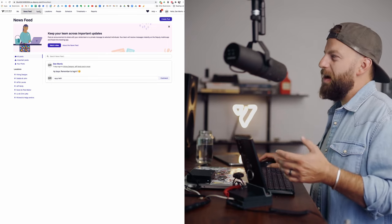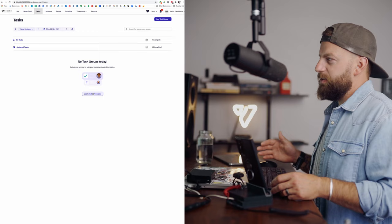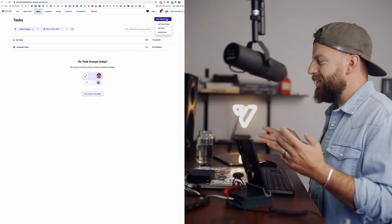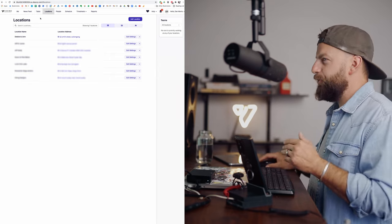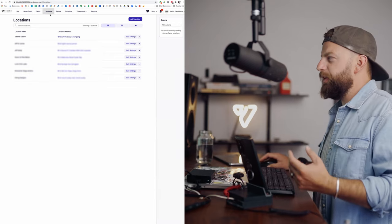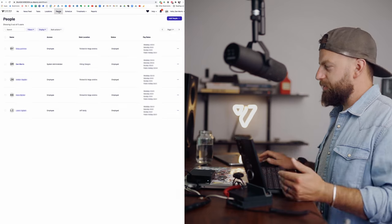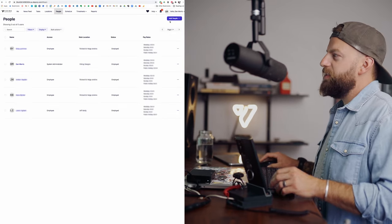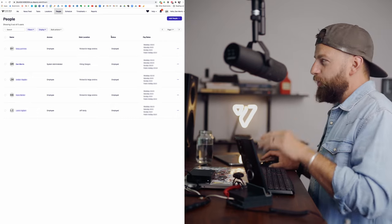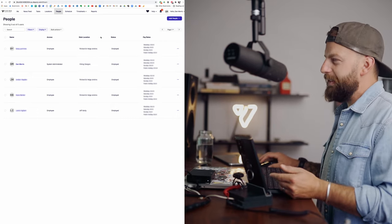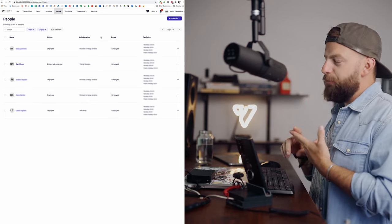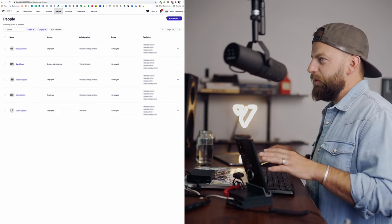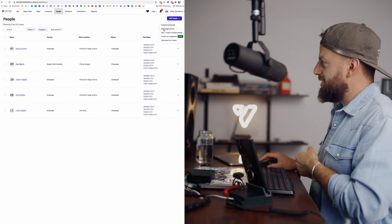The next tab is the tasks. Now you can set tasks for each day, assign them to different employees, and they can go through and tick them off as they get through their day. Now locations, this is where you will create all your different job sites. The next tab over is people. This is where you would add all your employees. I've even got some subcontractors set up in here. This is where you can add their hourly rate, whether they're full-time, part-time. This is all their personal information, and this is how you would add new people to the team as well. Top right corner, click on add people.